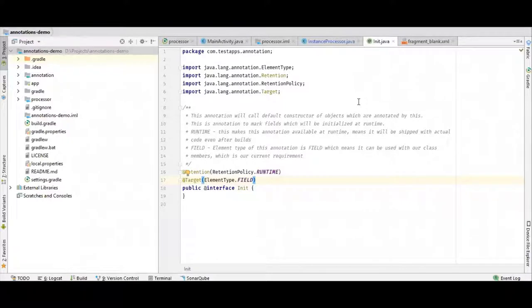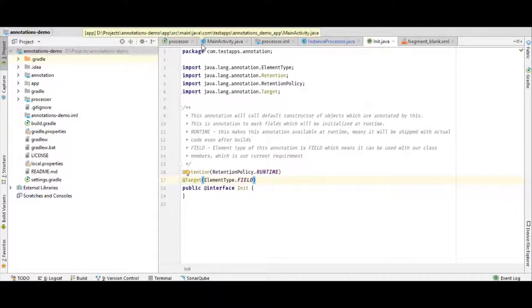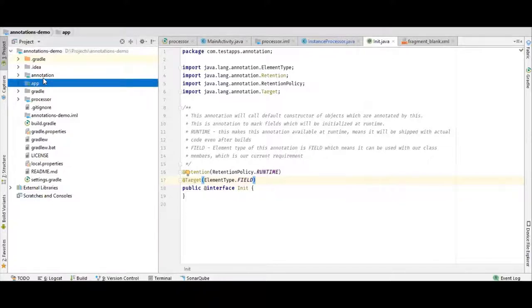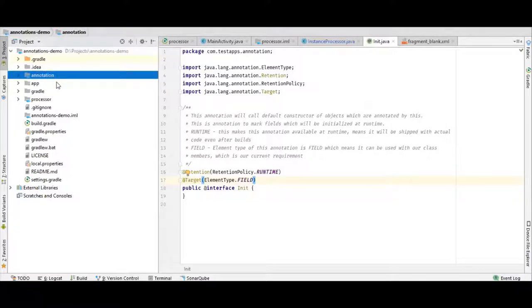Let's have a look at our projects. First, we will talk about Runtime Annotation. Whenever we are writing a custom annotation, we will always use a different module for our annotation. This is an Android app project, so I'll use this as an example. This is the main module of the app, and this is a separate module for annotation.